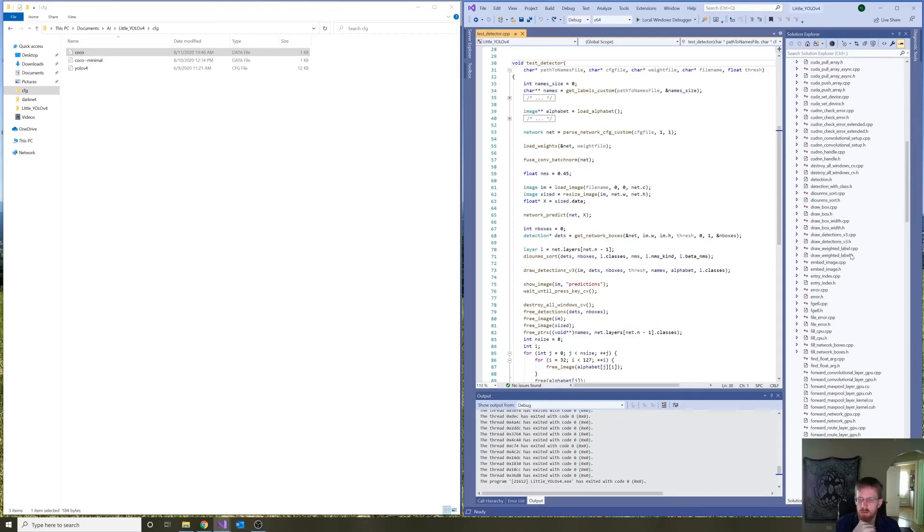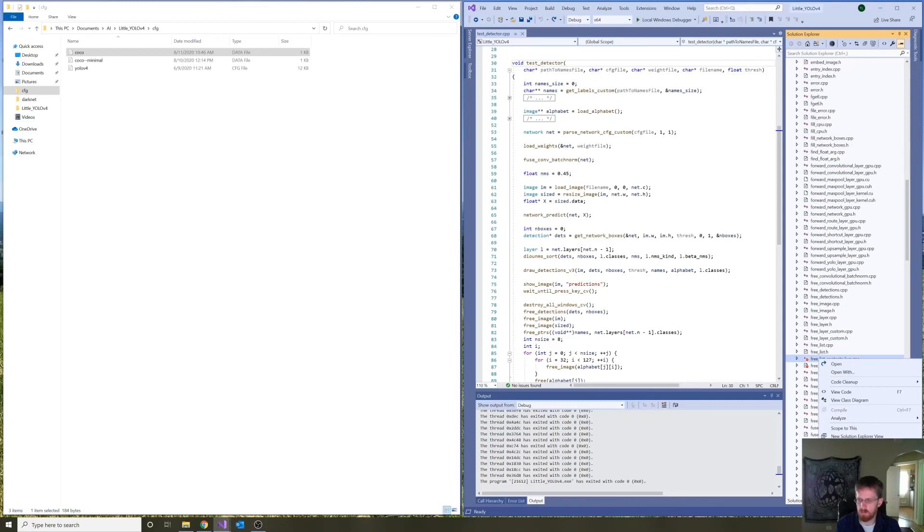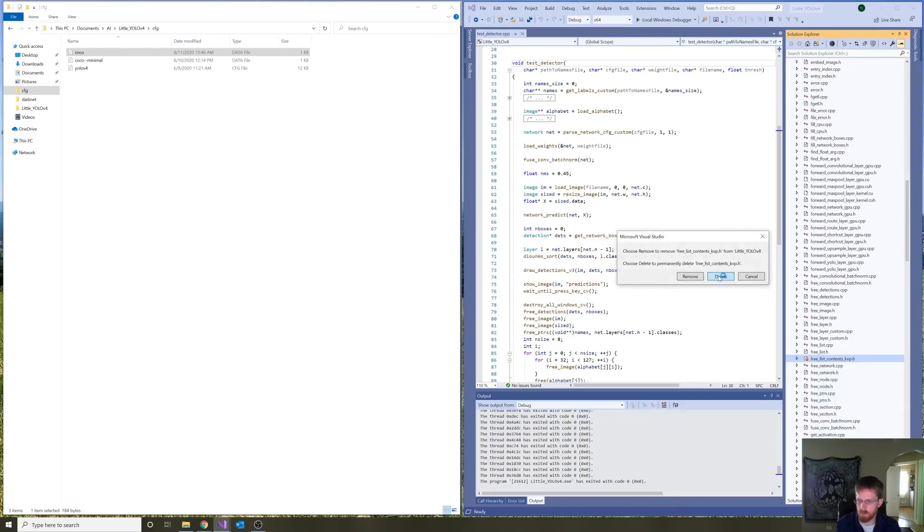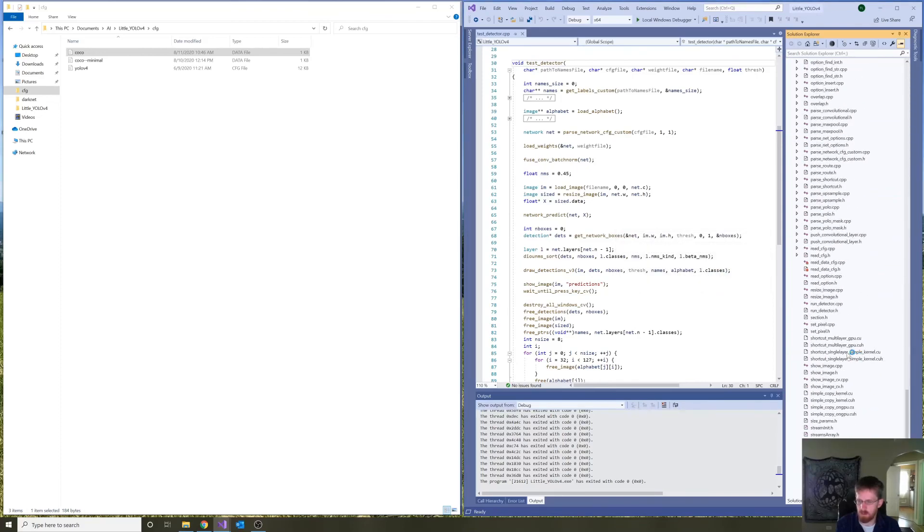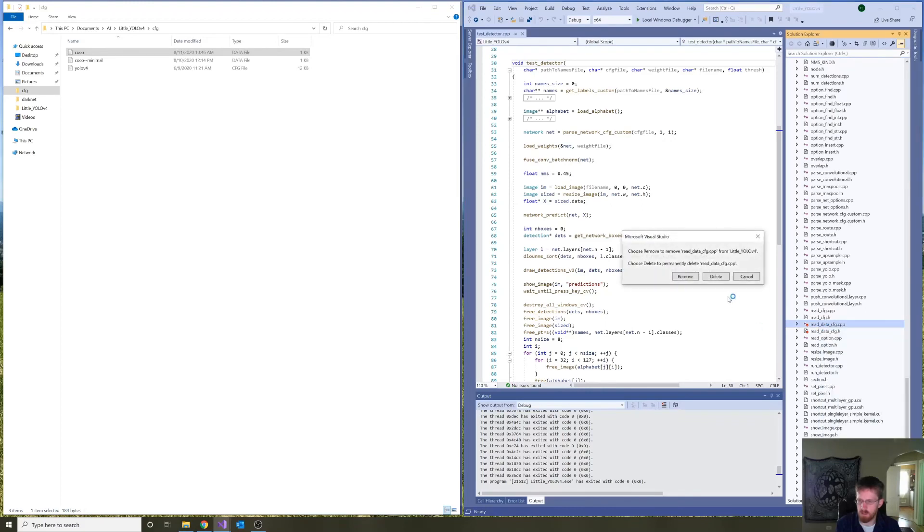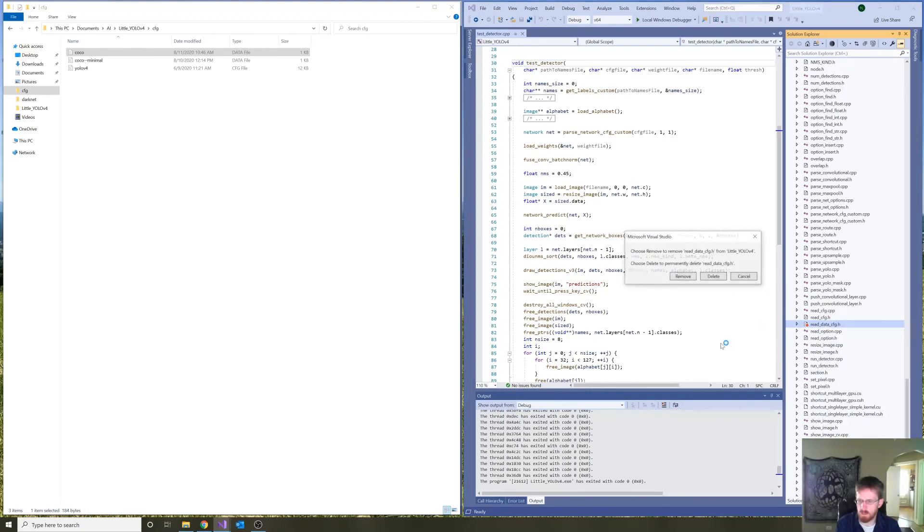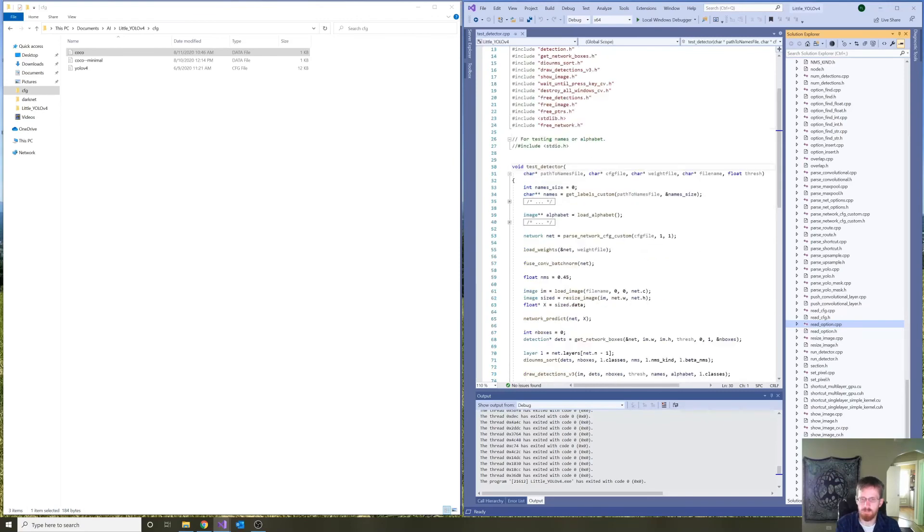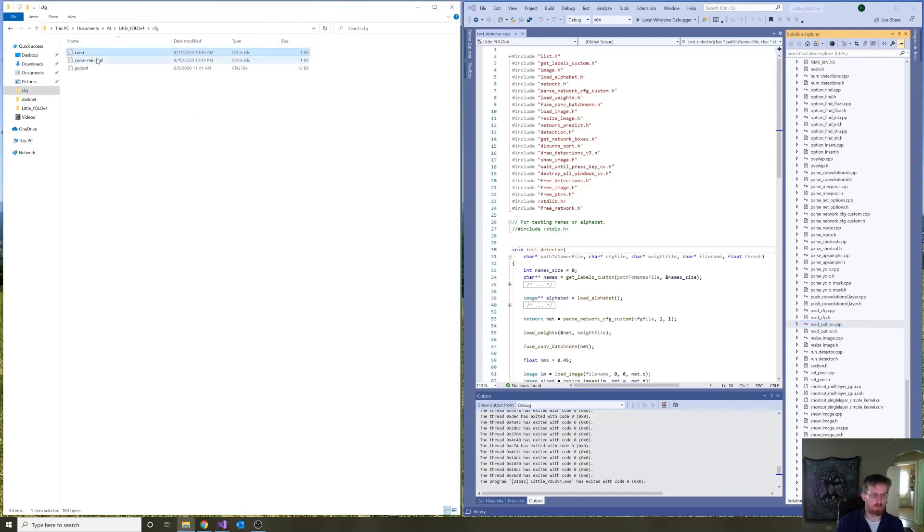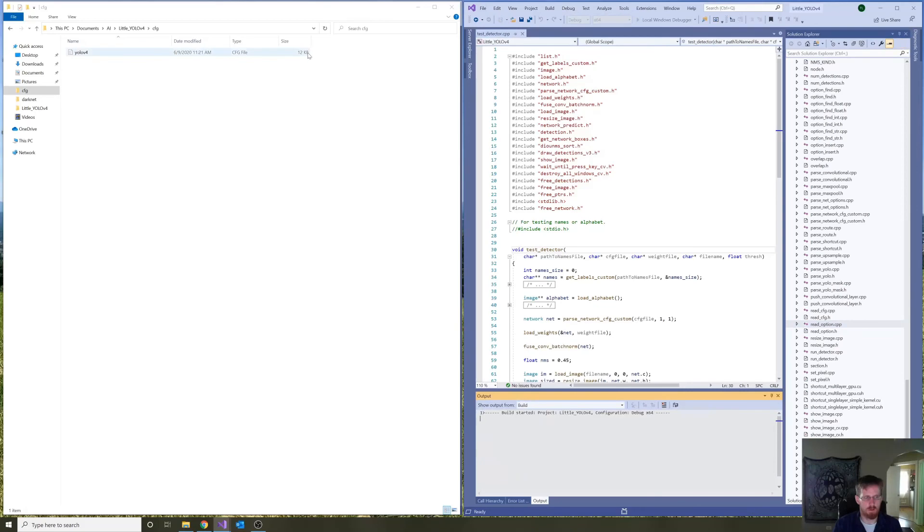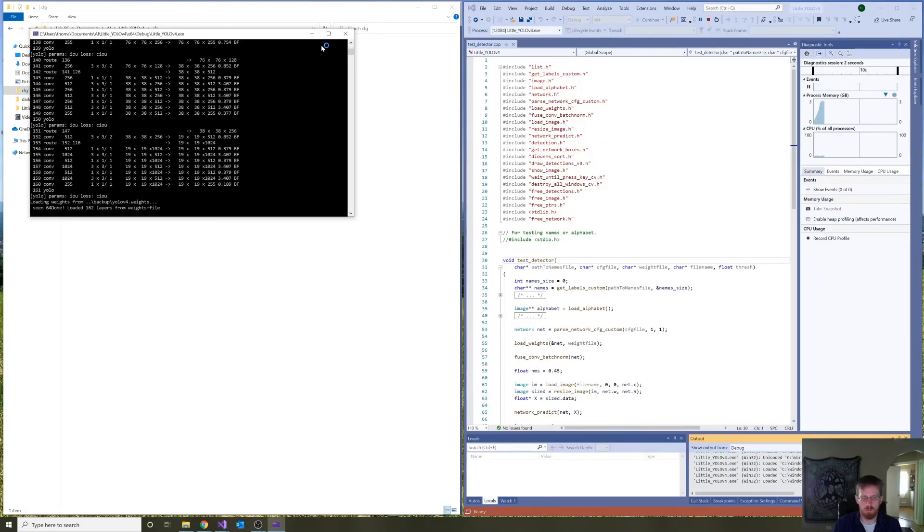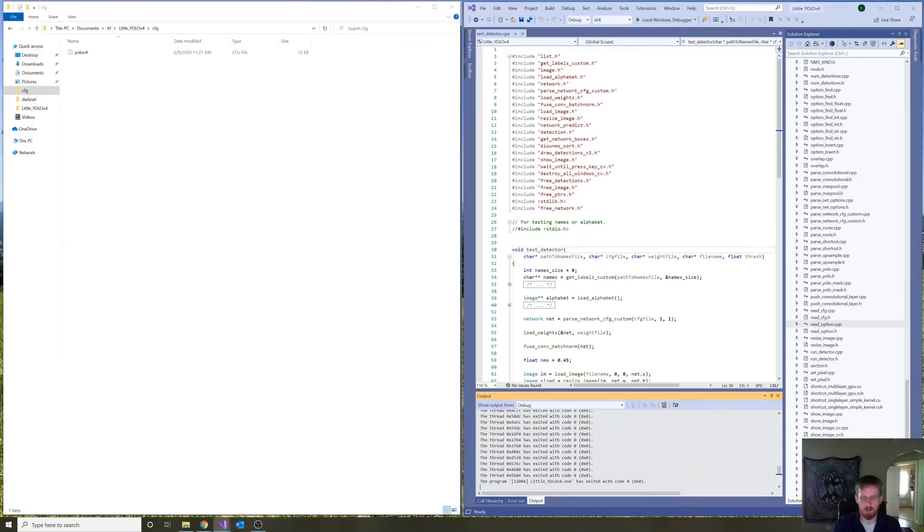And let's get rid of, finally, free list contents kvp, free list contents kvp. Read data cfg, and read data cfg. Then let's get rid of these coco.data files. And try once more. Everything seems to be fine.